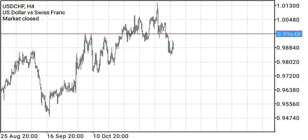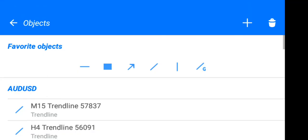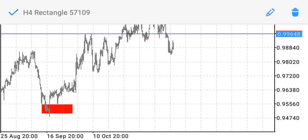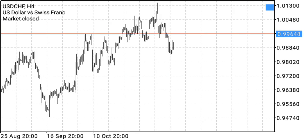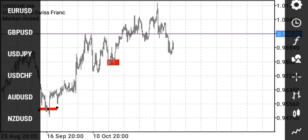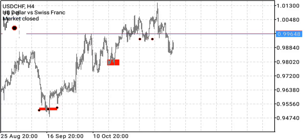Before we draw a trend line, the first thing we need to consider is the swing points — the major swing points. Now if you look here, some swing points are more obvious than others. Our major swing points are this zone here, this zone here, and lastly this zone here.